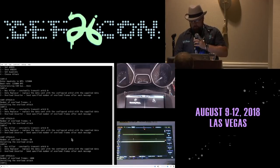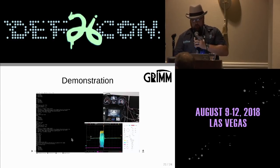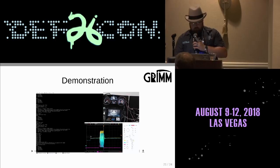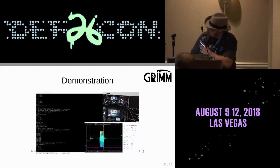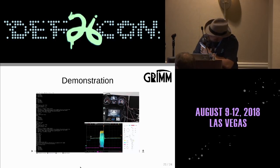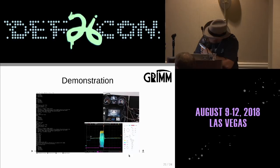Since that first demo, I've added a couple of new features which are also interesting, and I have demos for those as well.